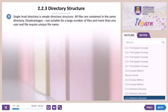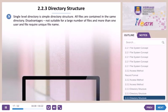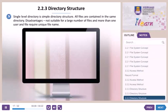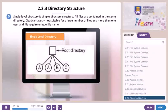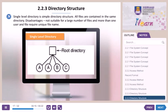Single level directory is the simplest directory structure. All files are contained in the same directory. Disadvantages: not suitable for a large number of files or more than one user, and files require unique file names.